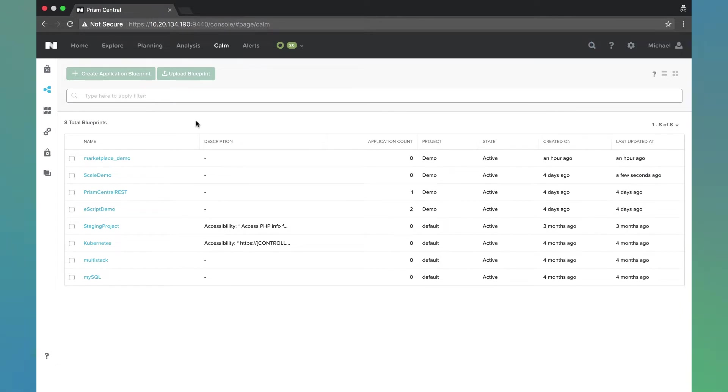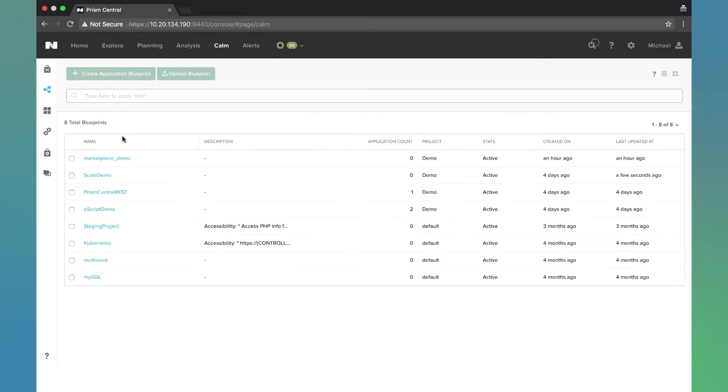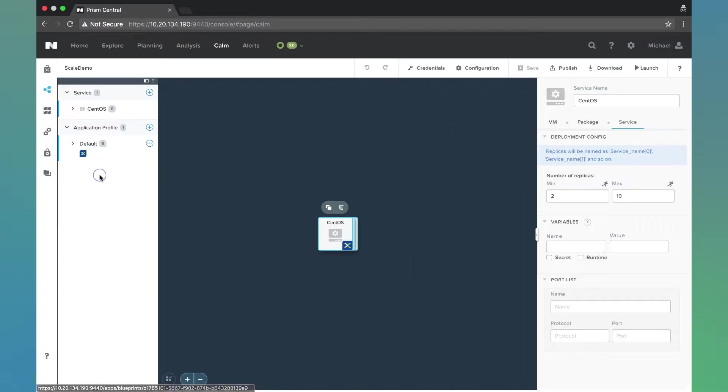Here we are in Prism Central under the Calm tab within the Blueprint section of Calm. We're going to click on our Scale Demo Blueprint here and pull up the Blueprint Canvas. You see here we have this CentOS Service defined.